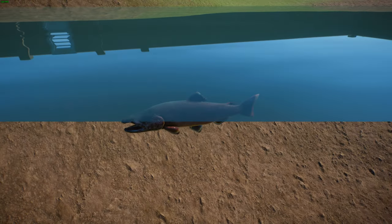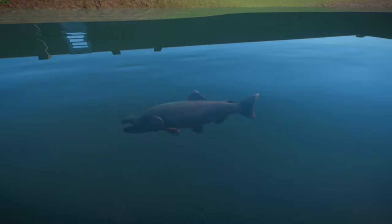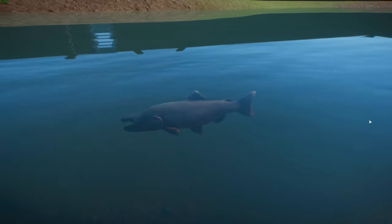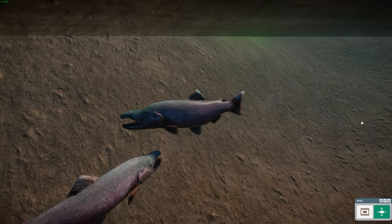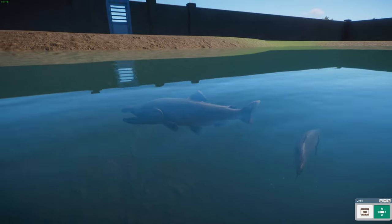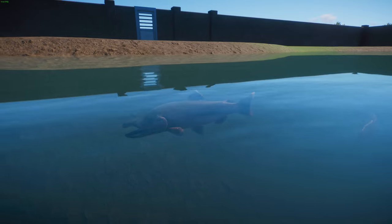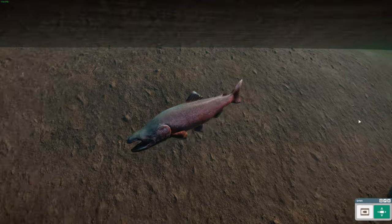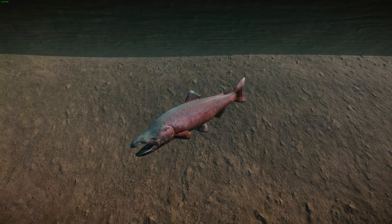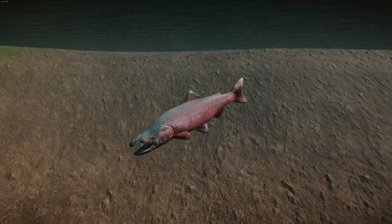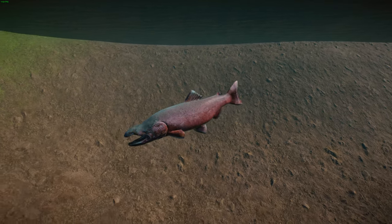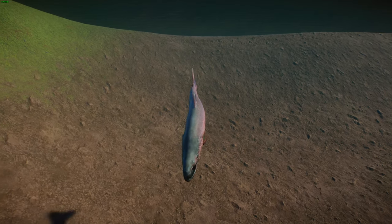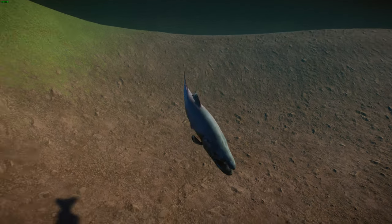Chinook typically spend one to eight years in the ocean, averaging three to four years, before returning to their home rivers to spawn. They undergo massive morphological changes to prepare for spawning, developing canine teeth and a pronounced hook to their jaws. Larger, more dominant males have a reproductive advantage over females and are often aggressive toward smaller males.